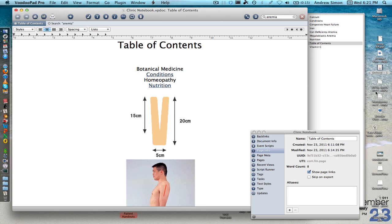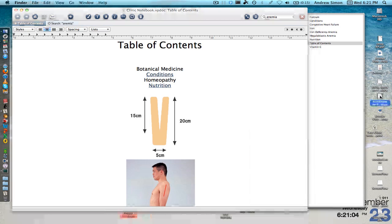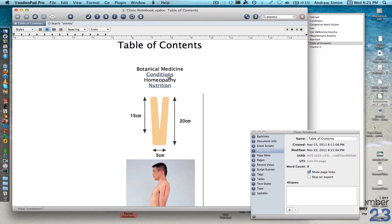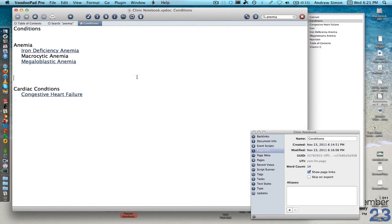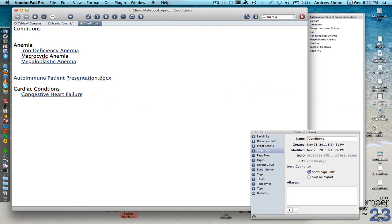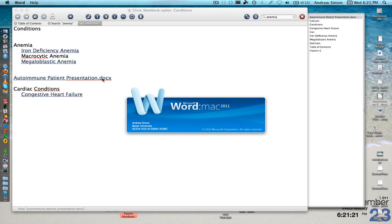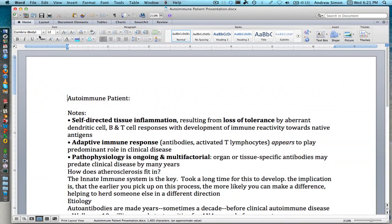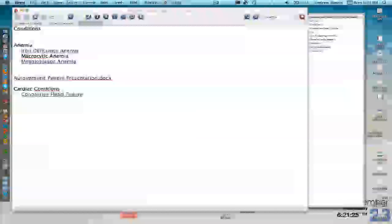Let's say I had a document that I wanted to put in. Well, I can actually make a link to that document by dragging it from a computer and just throwing it in. And now you can see autoimmunepatientpresentation.docx. I can actually click on that and it will open Word for me and open that file.